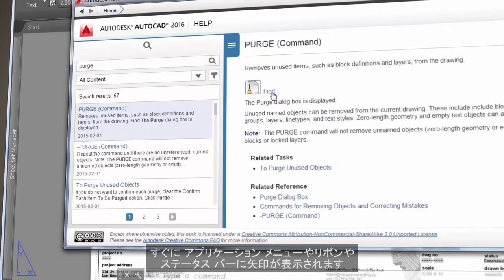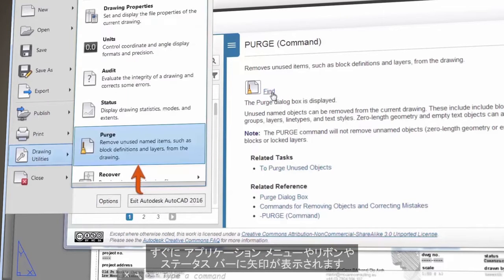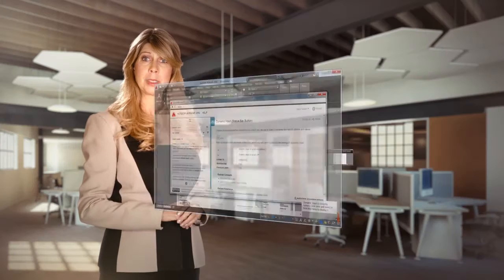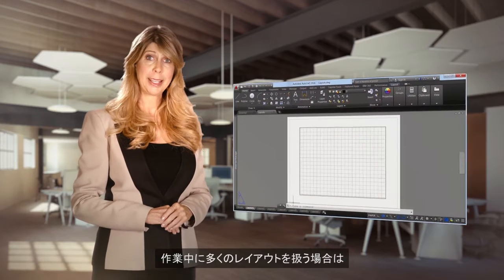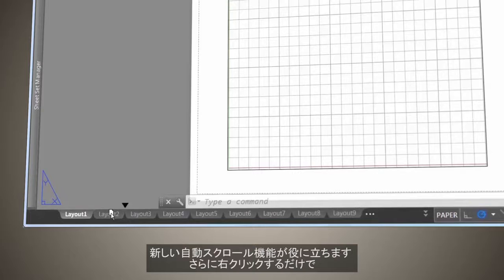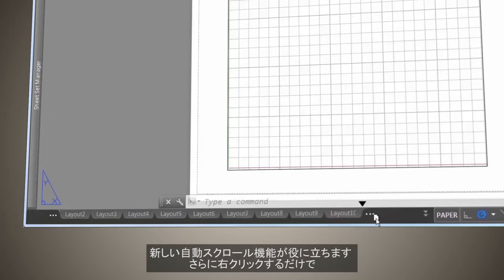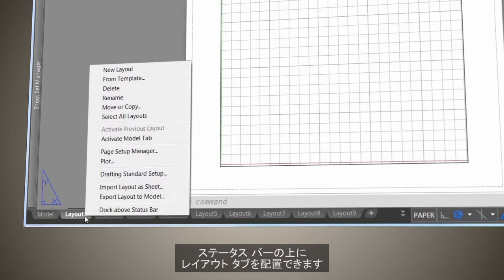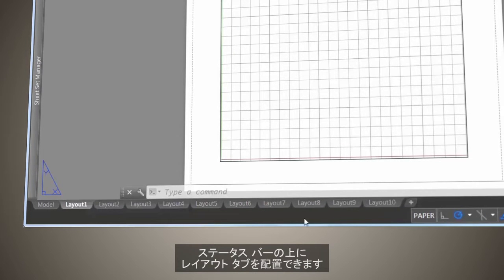The ribbon or status bar, and you will never get lost again. Do you work with layouts? Well, if you do, you'll appreciate the new automatic scrolling, or if you prefer, just right-click to place the layout tab above the status bar.